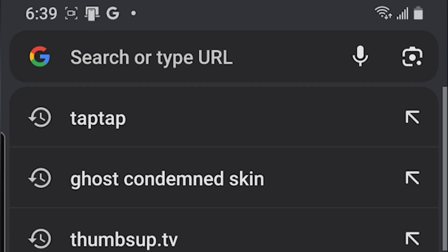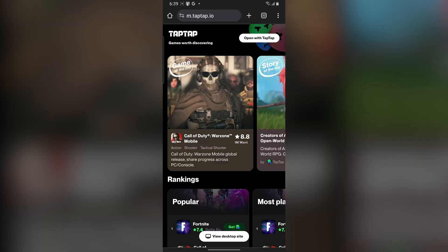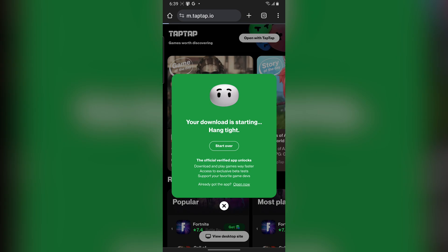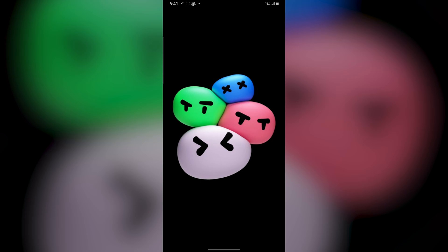To fix this error, you have to go to your browser and visit a website called TapTap.io. When you're on that website, click on the button that says 'Open with TapTap' and it should bring up something like this. Then click on Install and it's going to start downloading the TapTap APK. It shouldn't take too long — it's only about 60 megabytes.